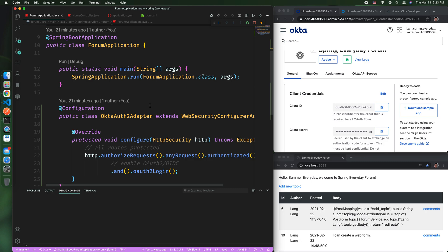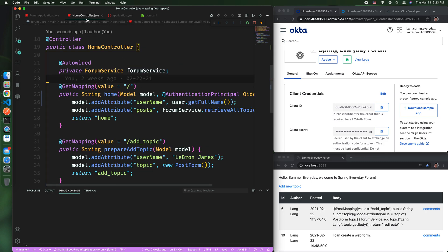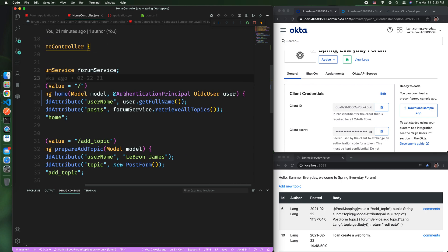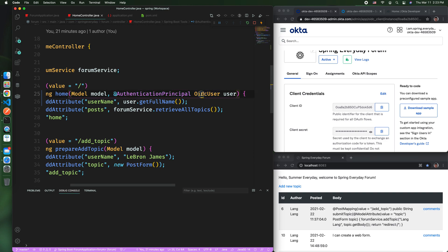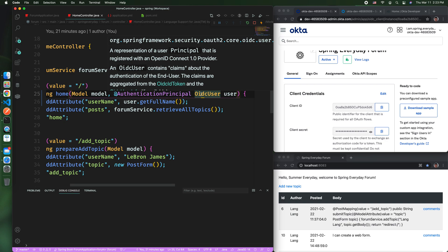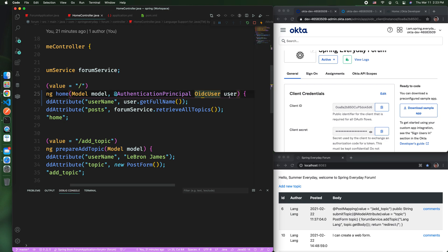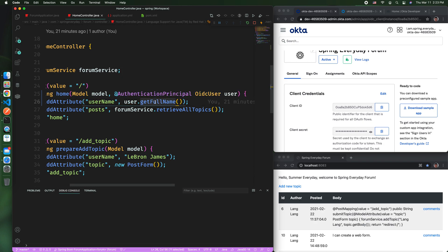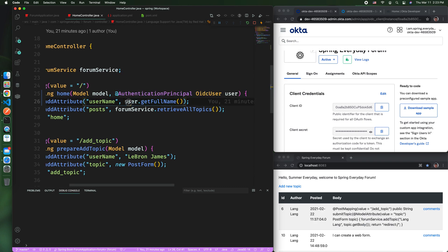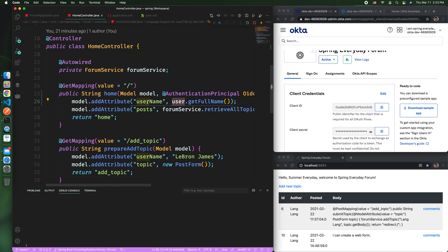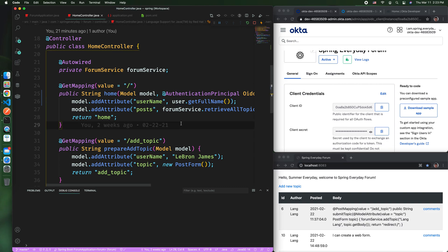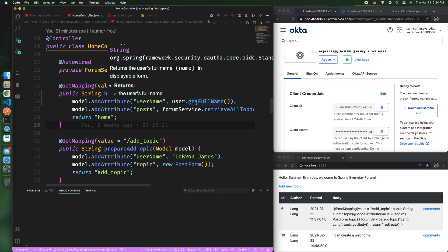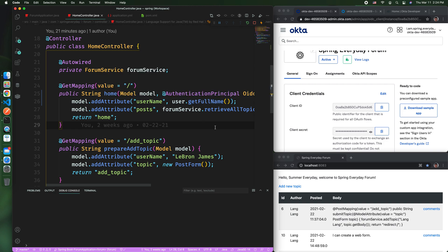Now you come to your controller. In the controller, you would try to use an authentication principle which is the OIDC user. This user would give you a full name. This username is what you would get here. That's all you need to do to connect your Spring Boot to Okta and then use the user token, which contains the information that you want, the full name or first name or last name.